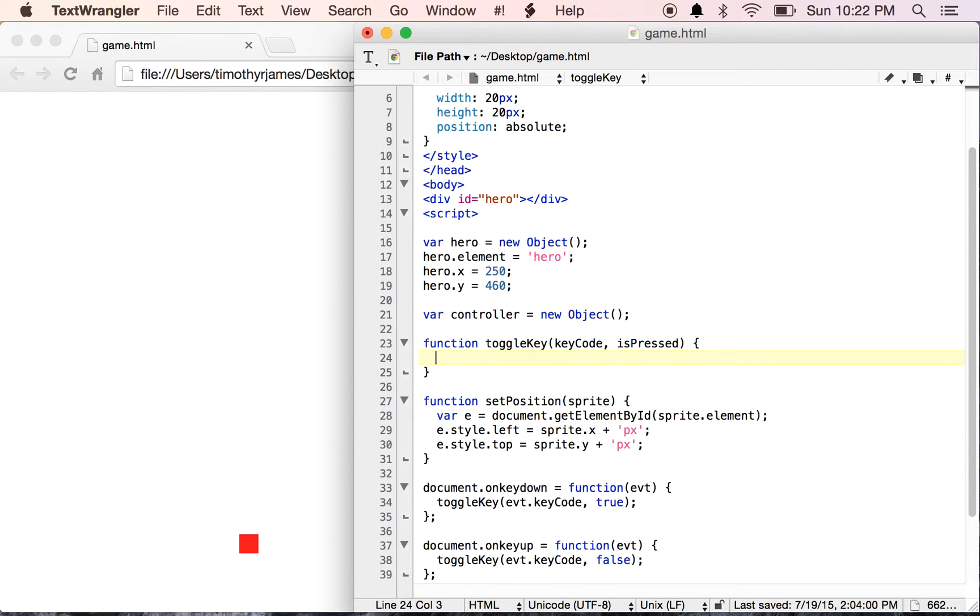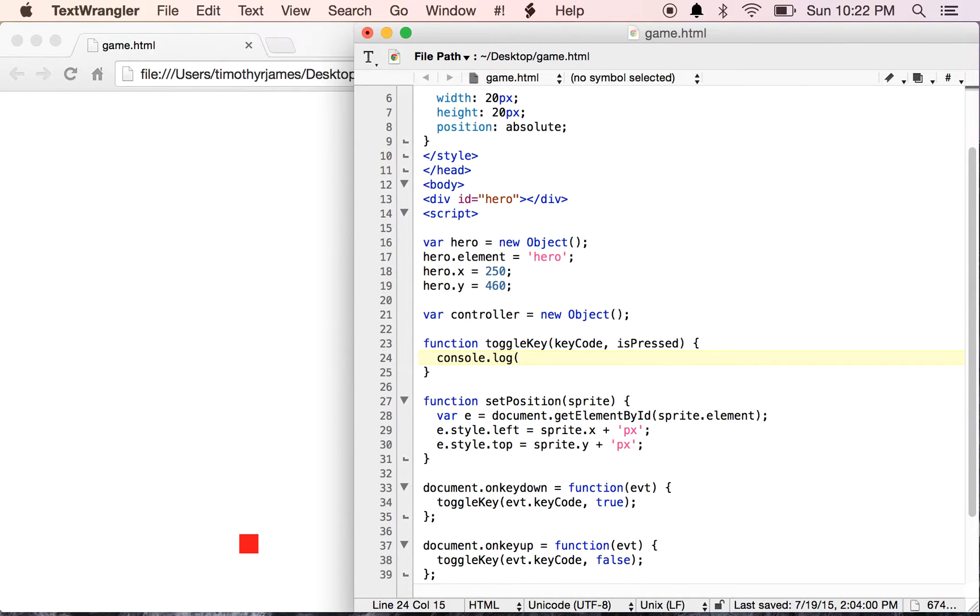In our function, we don't actually know what our keycodes are going to be, so we're going to just log them for now. So console.log keycode.